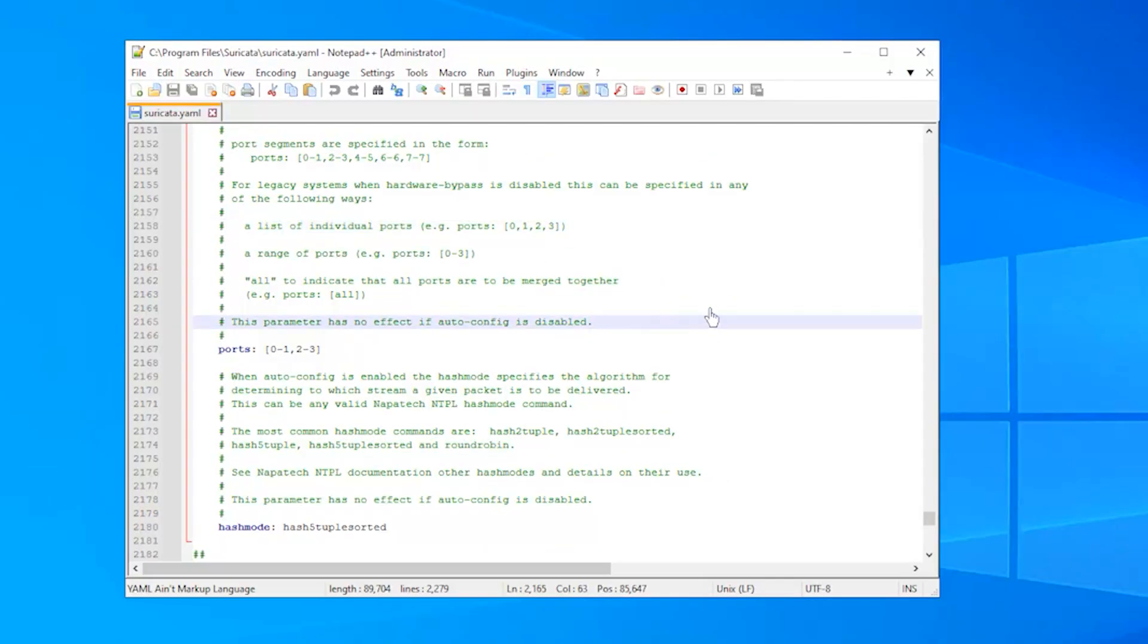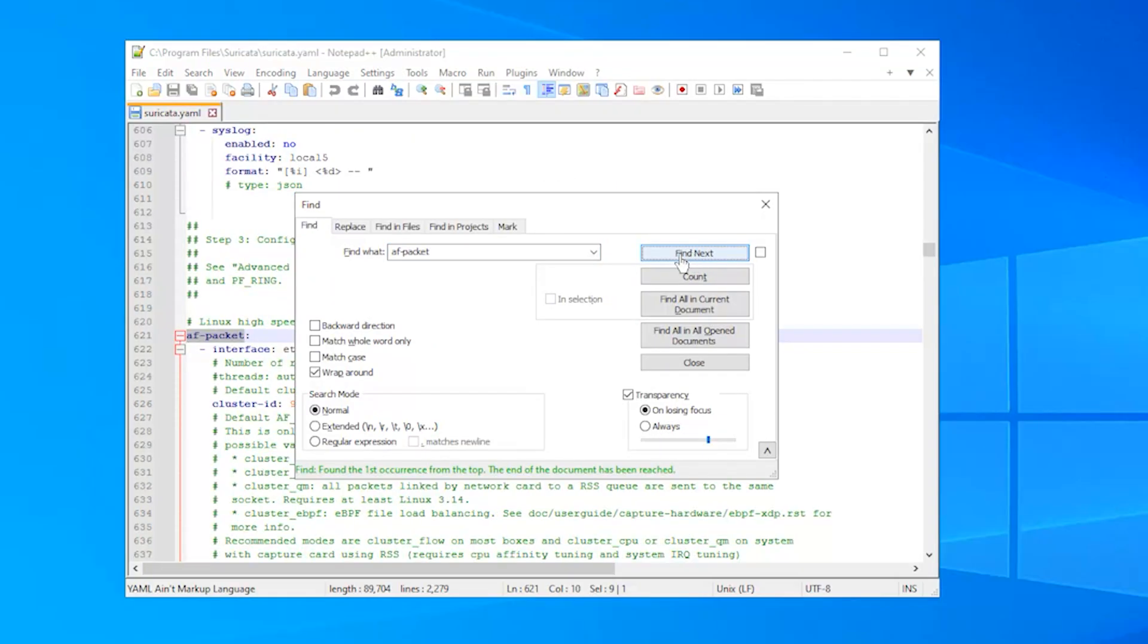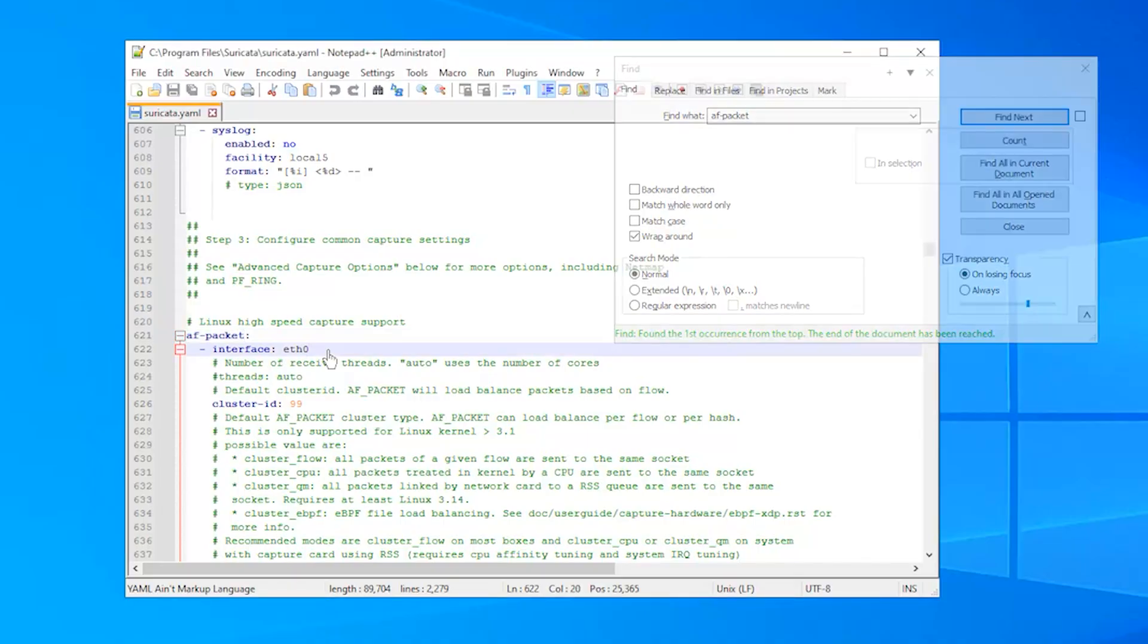Then, find the AF packet section. Replace the interface name with the correct network interface name on your system. You can find the interface name by running the following command in the command prompt.